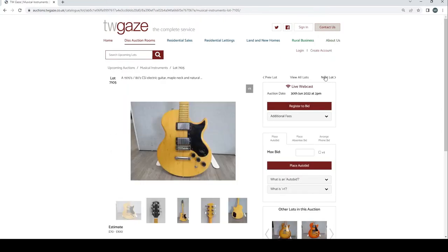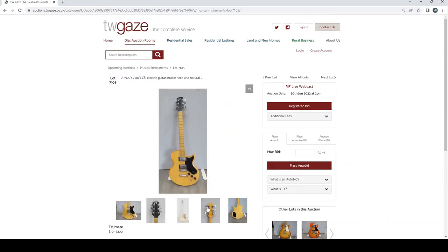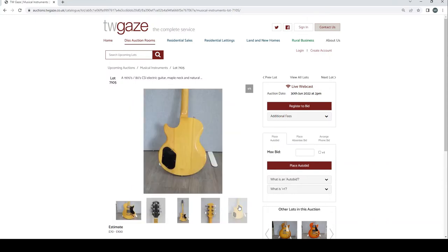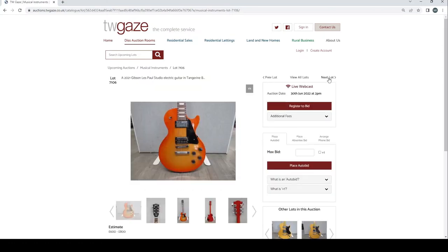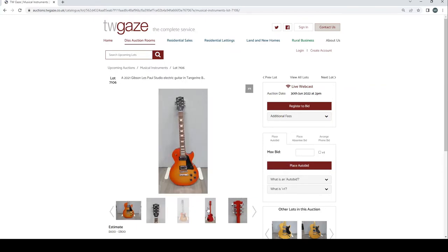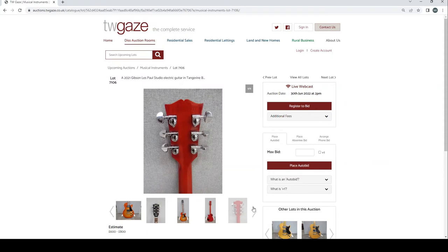2018 Gibson Les Paul Tribute electric guitar in Honeyburst £600 to £900. Once again that seems fairly reasonable estimate. 1970s 80s CSI electric guitar, maple neck and a natural Gibson kind of copy £70 to £100. A 2021 Gibson Les Paul Studio electric guitar in tangerine burst. Once again £600 to £800. That seems a bit strange.